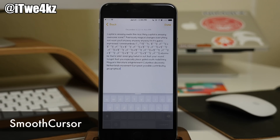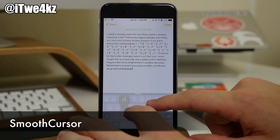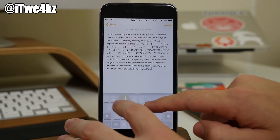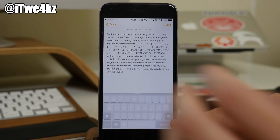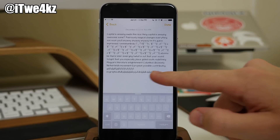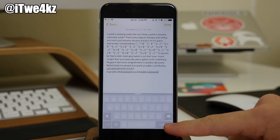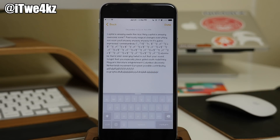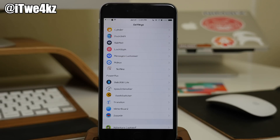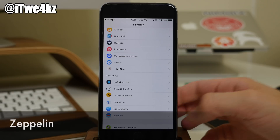Next up we have a pretty subtle tweak that I use all the time, called Smooth Cursor. If you start to type, you'll notice that the cursor isn't jumping from one letter to the next — it's actually pretty smooth. When you hit the enter key, you'll actually see it moving across rather than jumping from the end to the start. It just gives you more of a higher frames-per-second cursor rather than what you'd normally get in iOS 8.